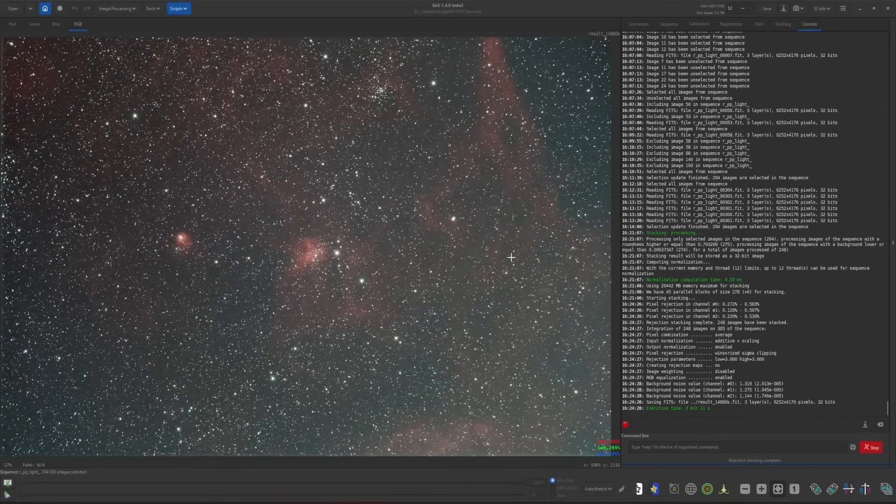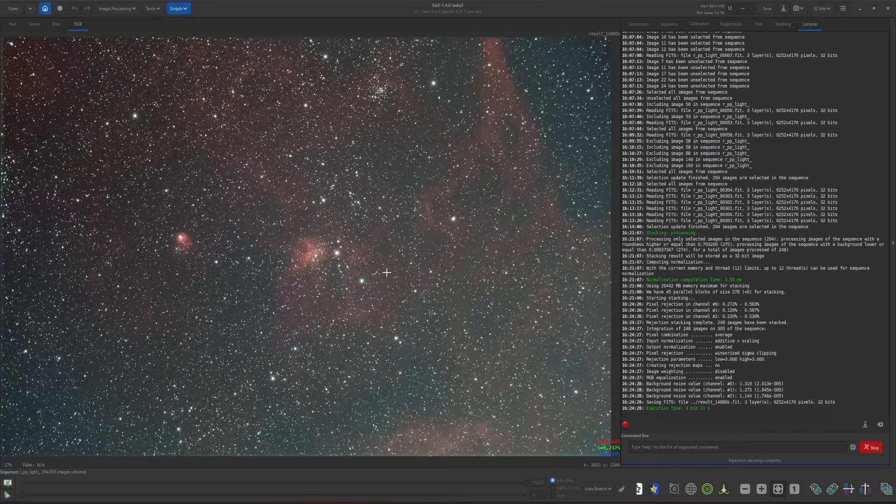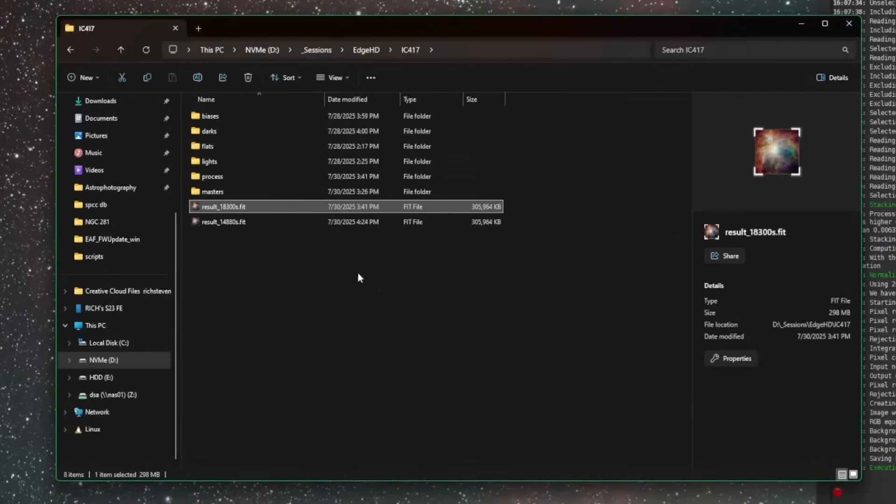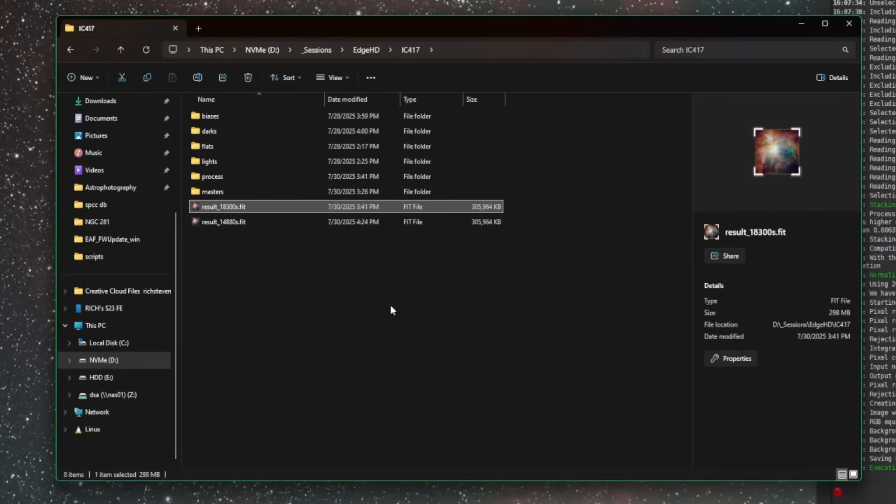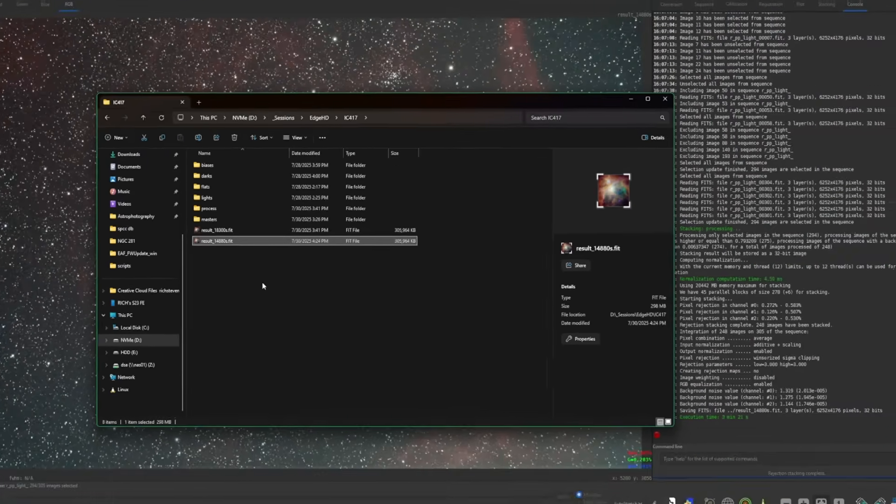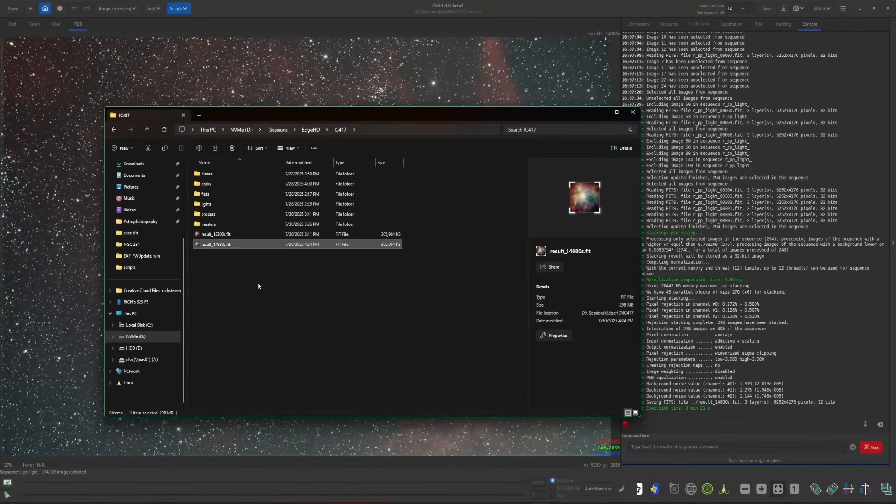So the stack's complete and the final stack was actually opened up automatically for us. Something that the script doesn't do. When you do it manually like this, it'll open the stack for you when it's finished. So if we jump back over into our working directory, you can see this is the original stack that we had from running the OSC preprocessing script, and this is our final stack after we've excluded images that we did not want to include using the plot tab and the conditional statements in the stacking tab.